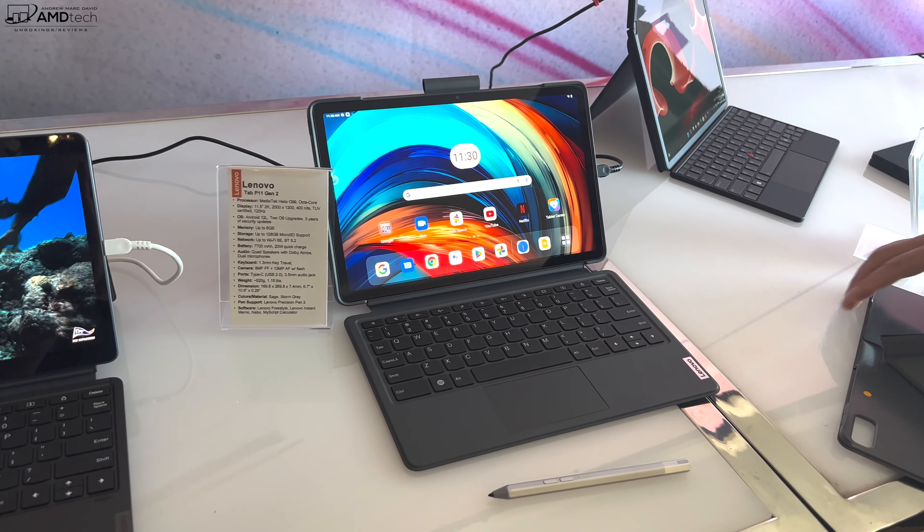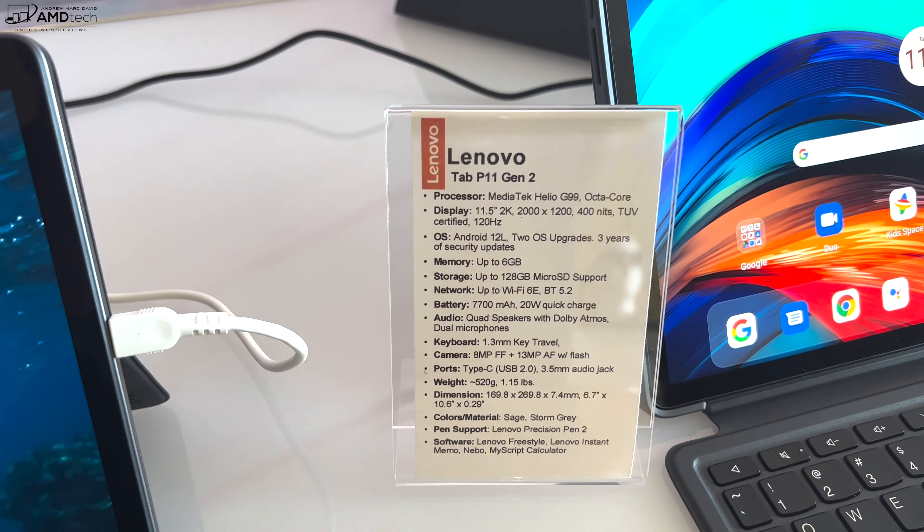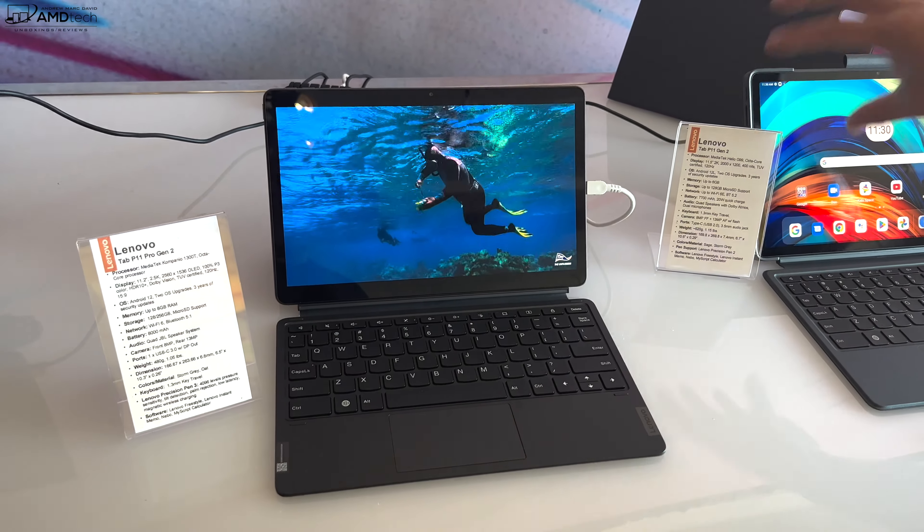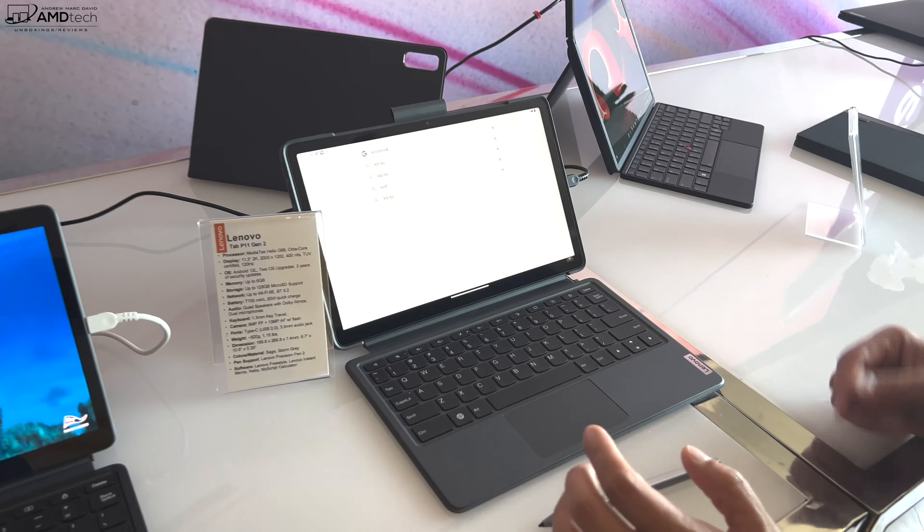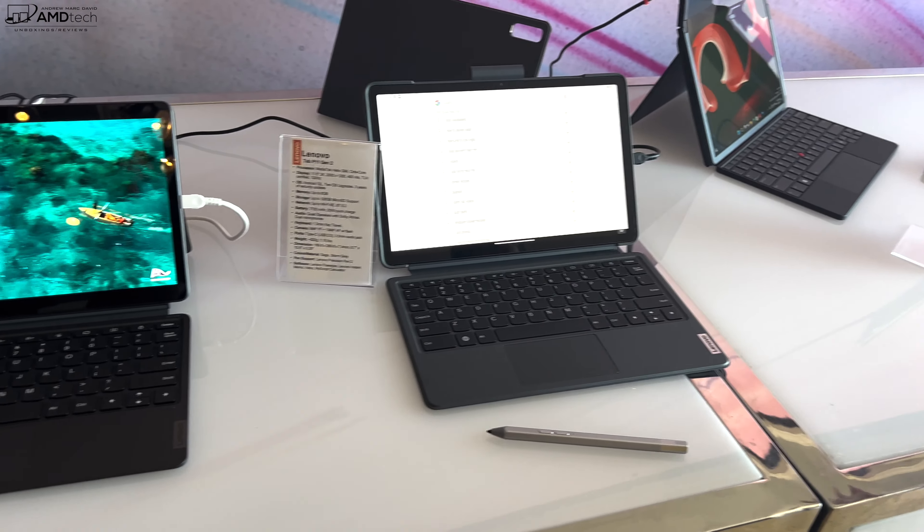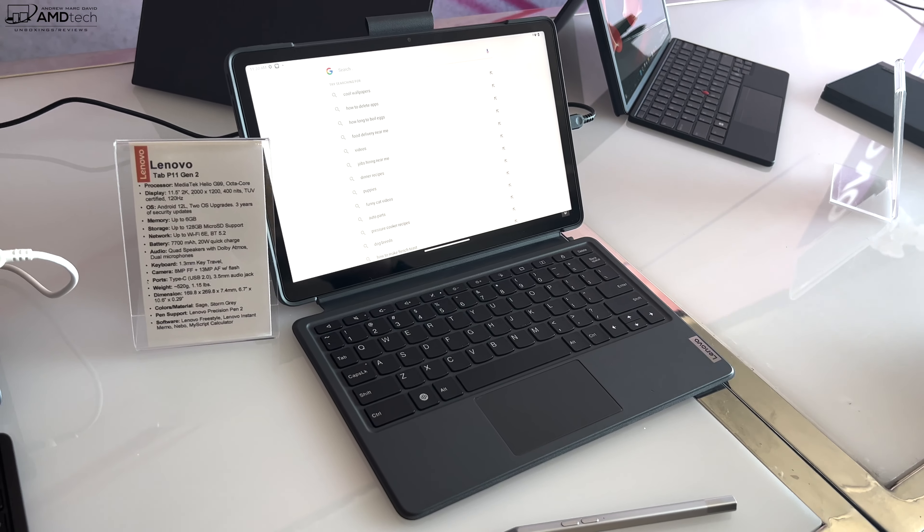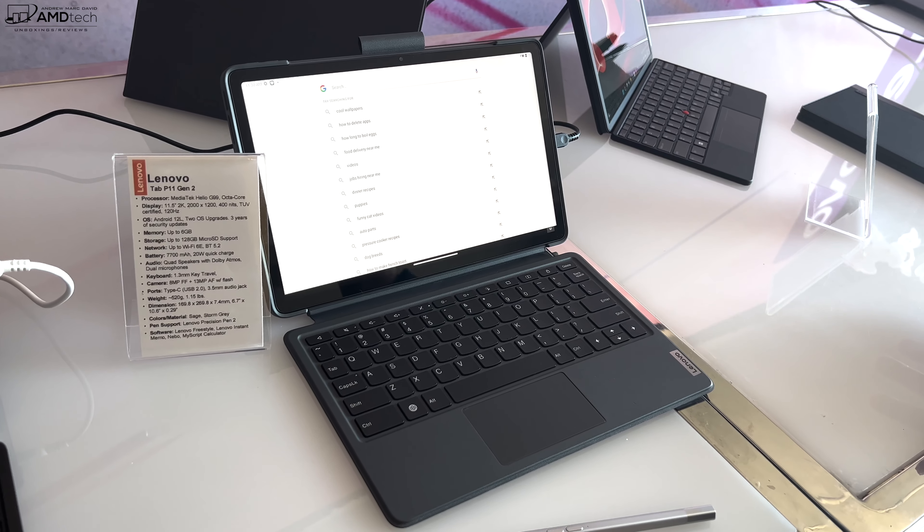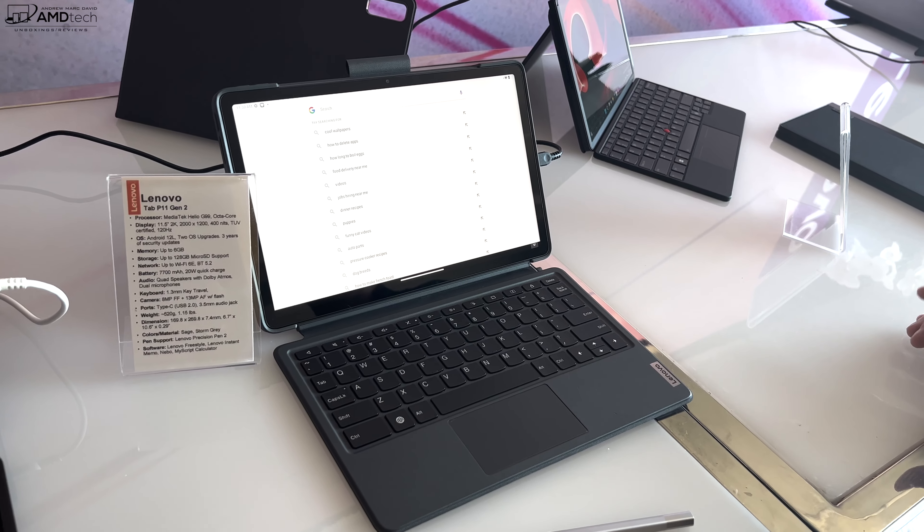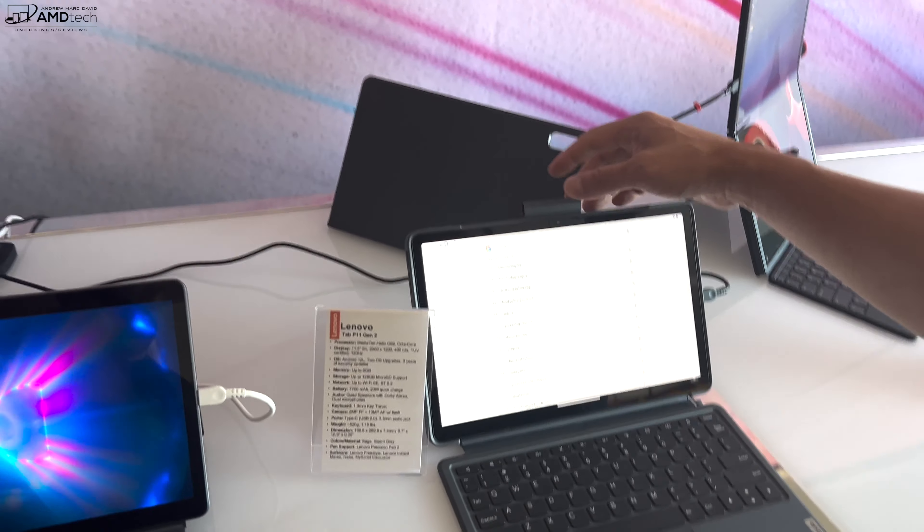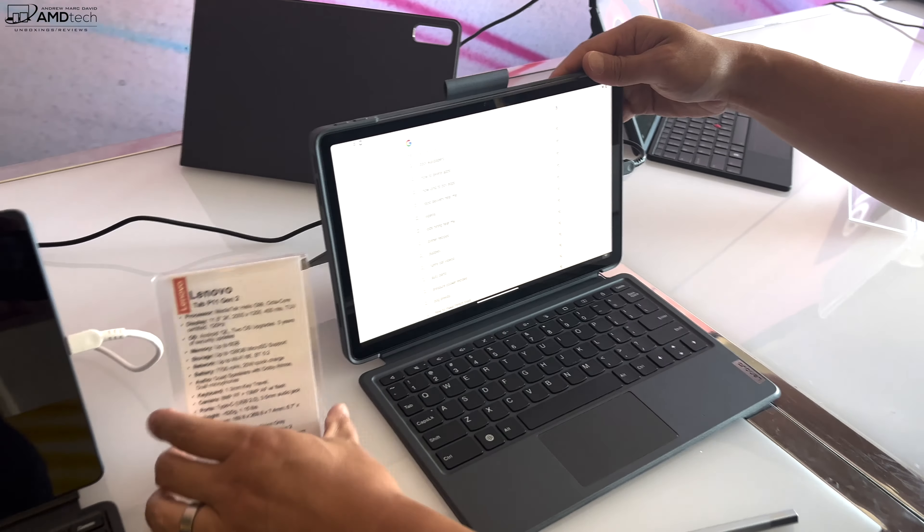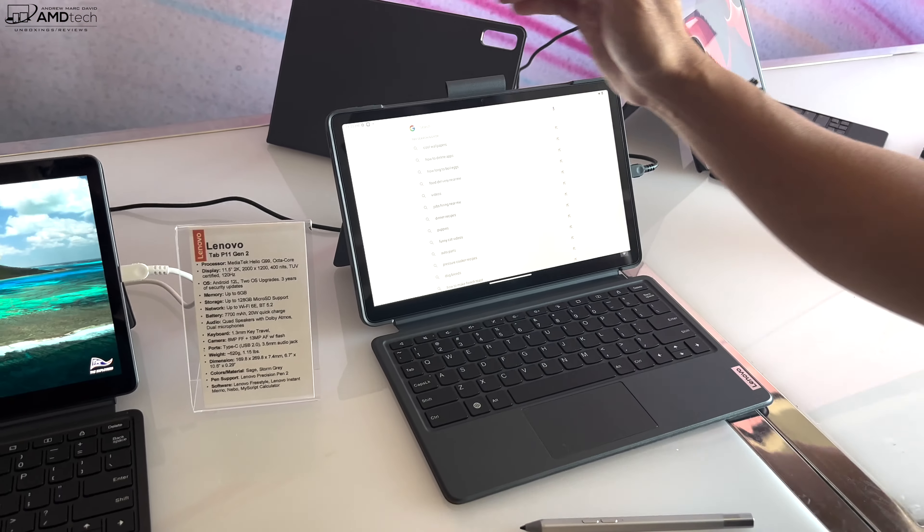Some of the things we've done on this product: it's still got the four speakers on the side here. The keyboard actually feels really good even for a small keyboard, it's a 1.3 millimeter key travel. Then performance-wise, we have upped the performance, so we're estimating about 50% better performance on the Tab P11 Gen 2. Battery life should be great. It's got a 13 megapixel rear camera as well as an 8 megapixel front camera.